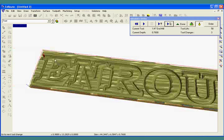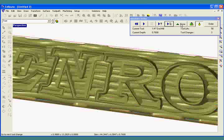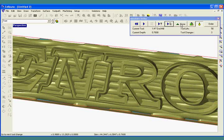Once we're done, we can zoom in to see the kind of effect that we'll have. This is the conclusion of how easy it is to create a nice textured letter within Enroute software.